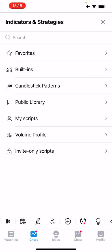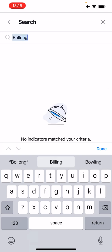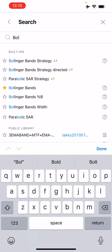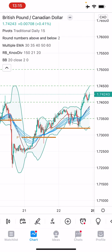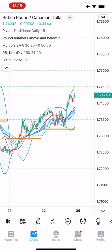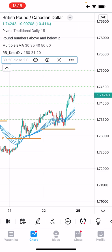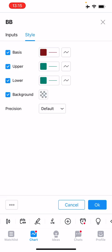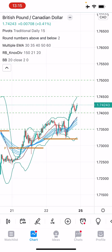For indicators, you've got the same options as the web platform — favorites, built-ins, candlestick patterns, everything. Let's say you want to add Bollinger Bands — I've got it in my favorites, click on it, then click the X, and the Bollinger Band is added. Similar to the web-based platform, you can make it invisible, change settings like removing the background — it's very easy and smooth to use.